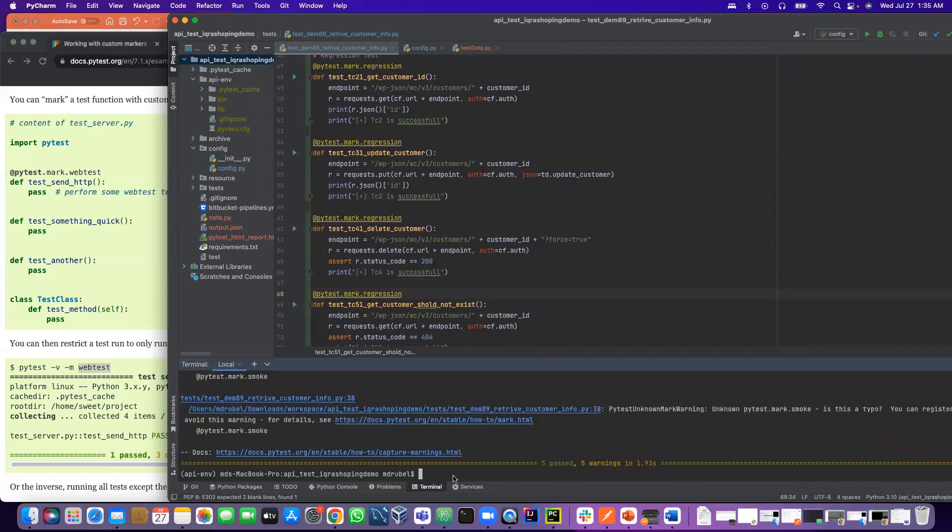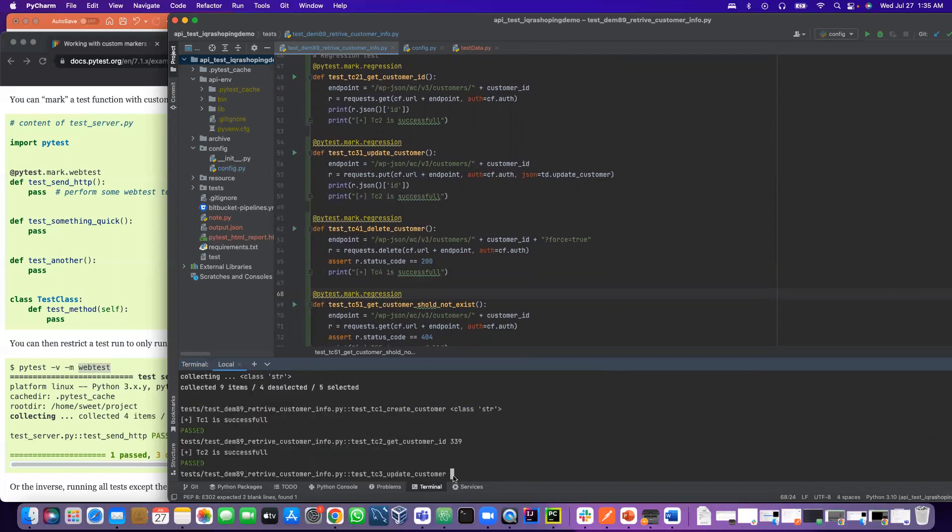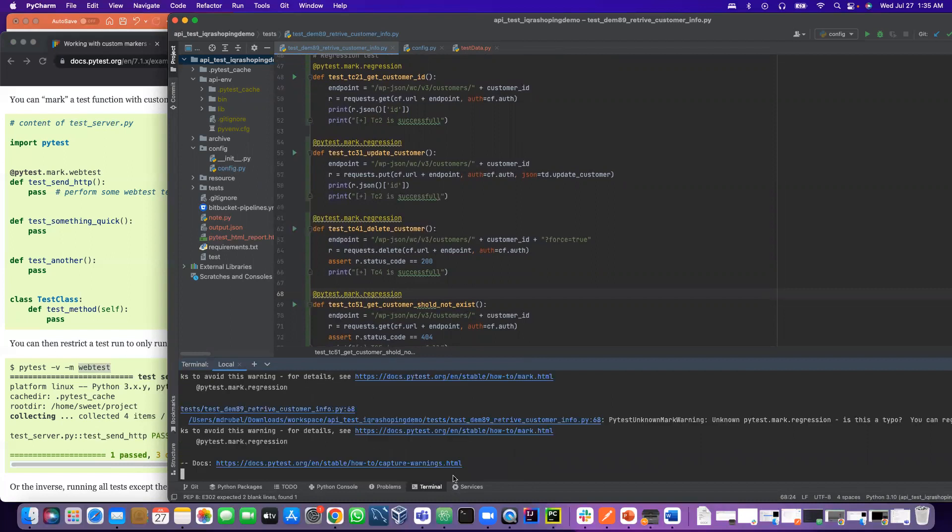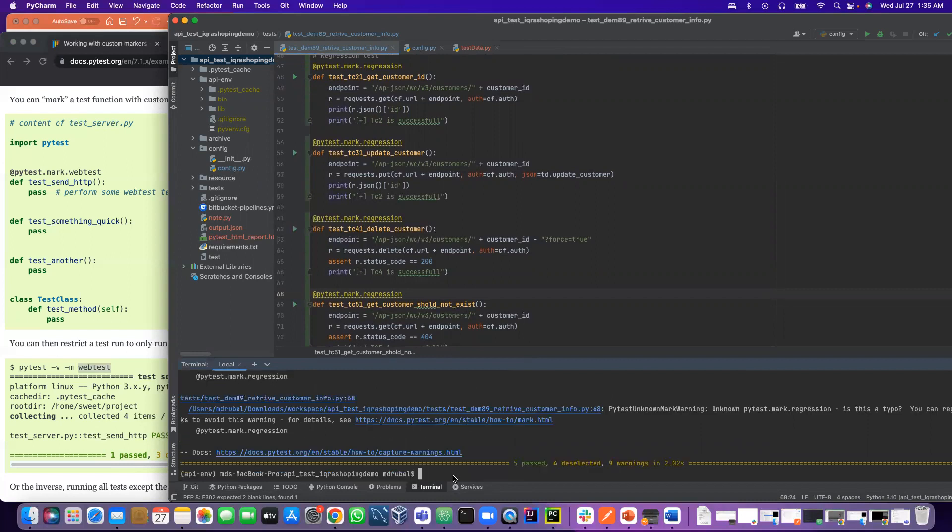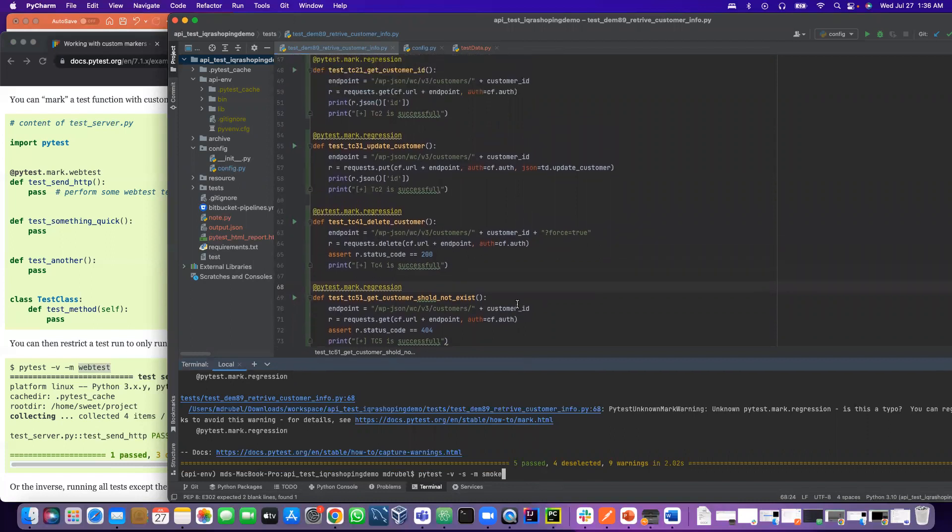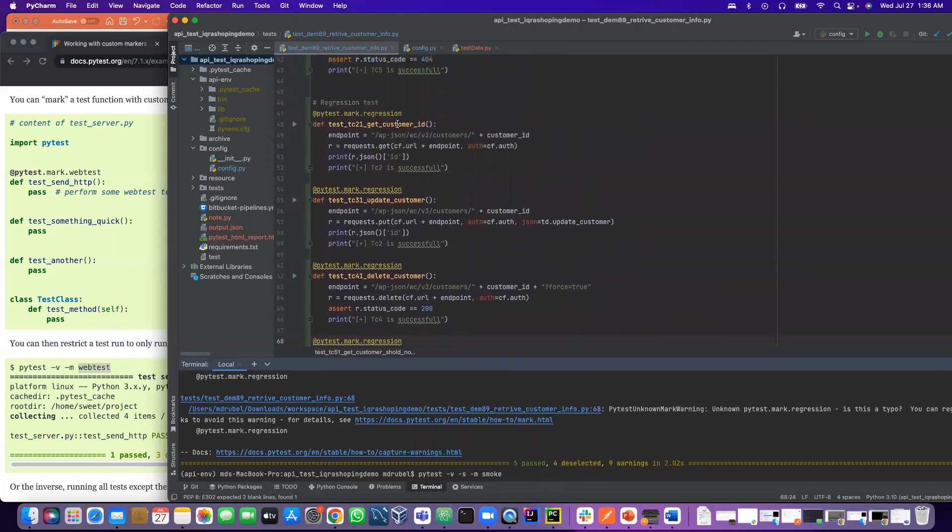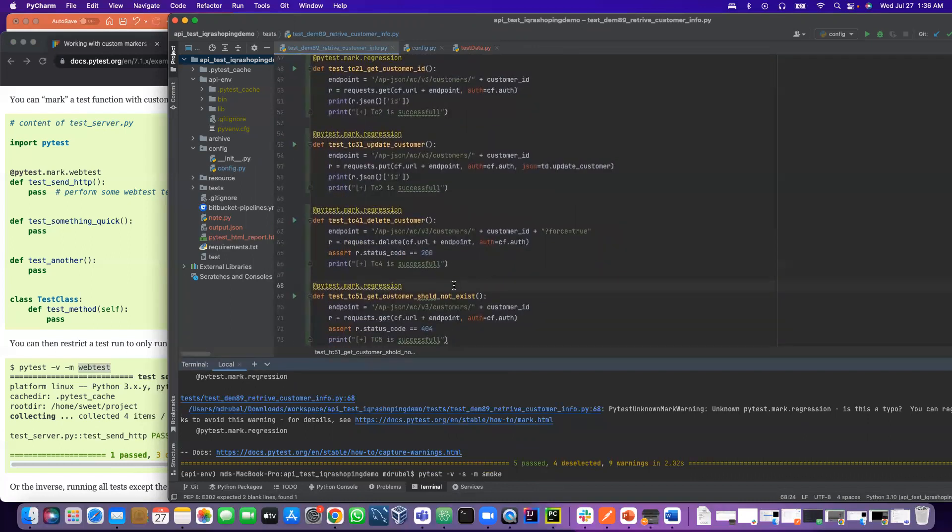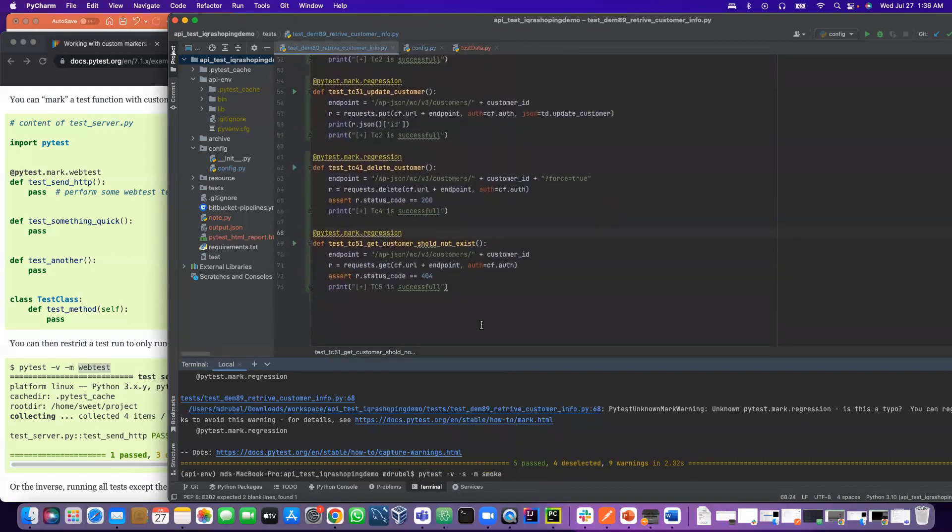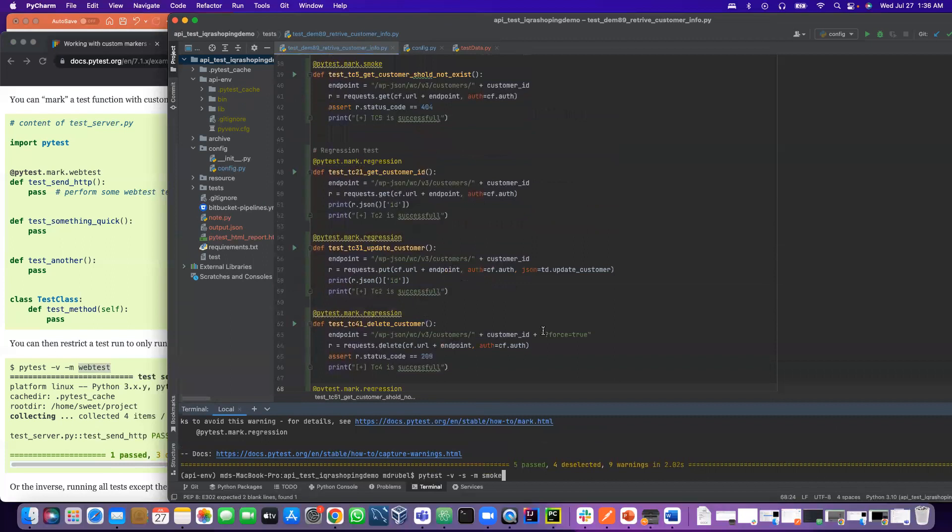Now if I run with the regression, let's run the smoke first to see it is working. Smoke is working good. Five test cases and 40 selected. Wait, why is 40 selected? Five. So how many do we have? One, two, three, four.